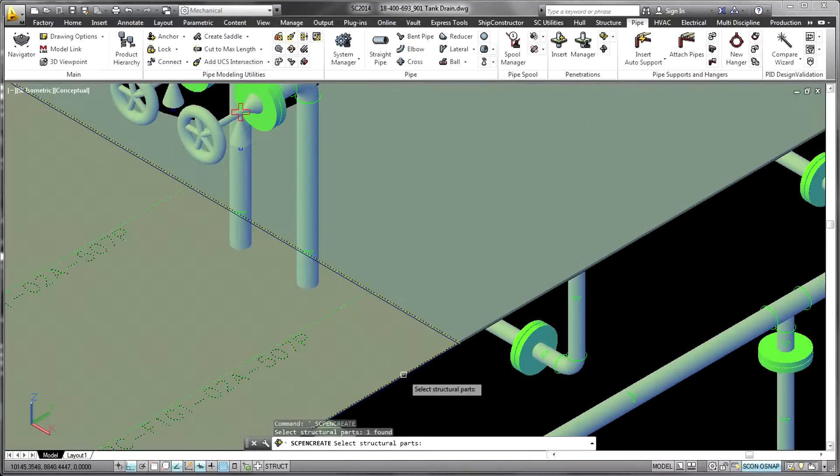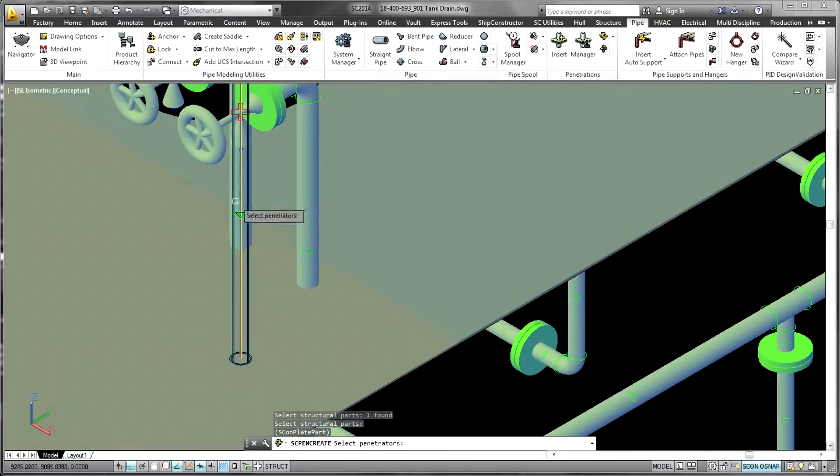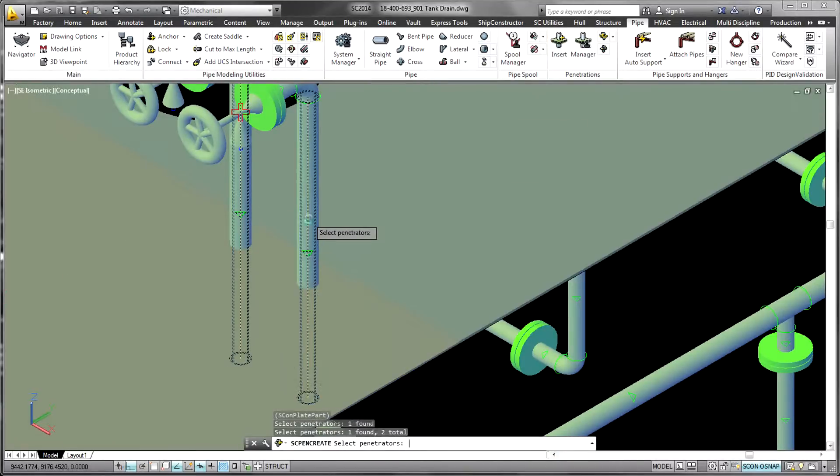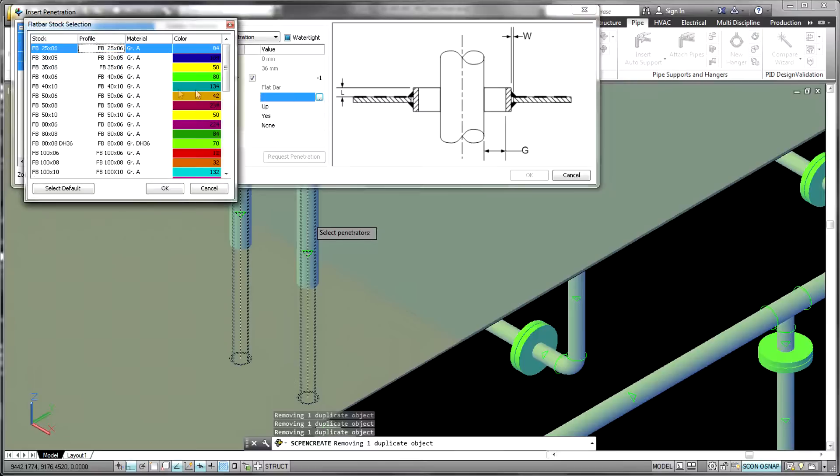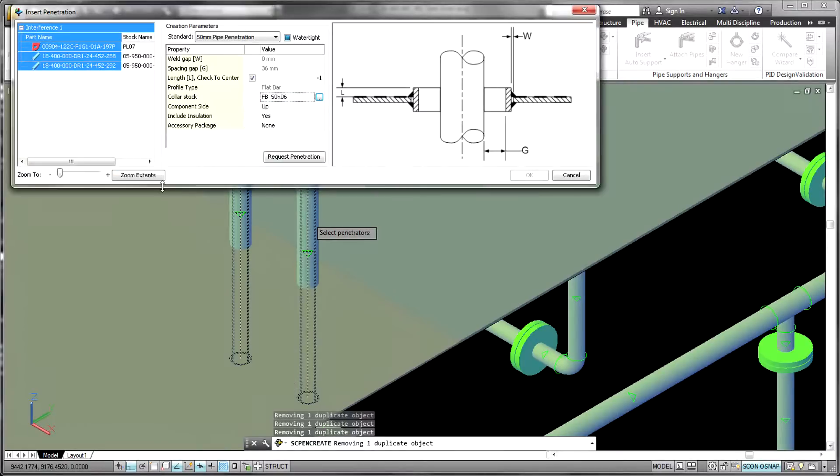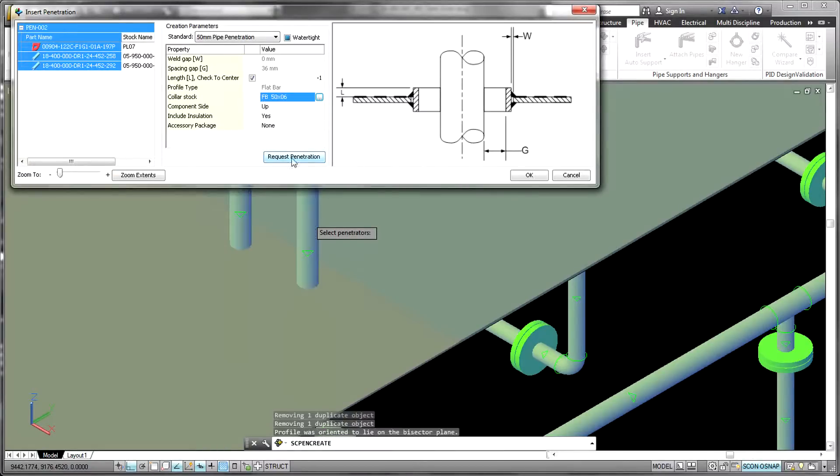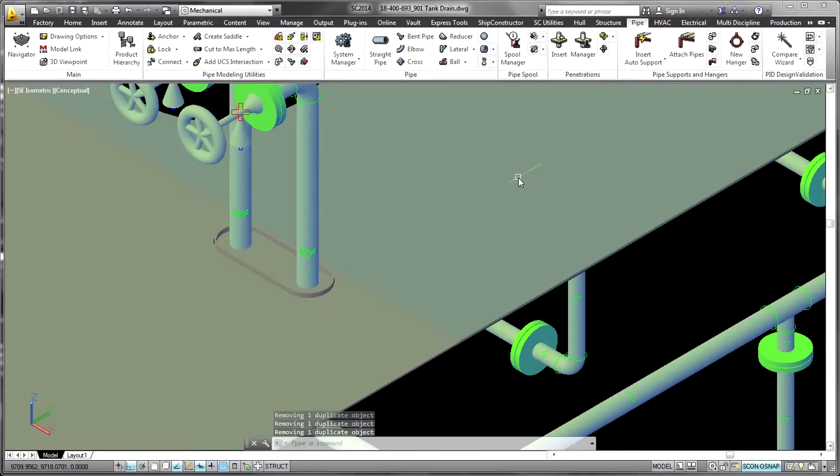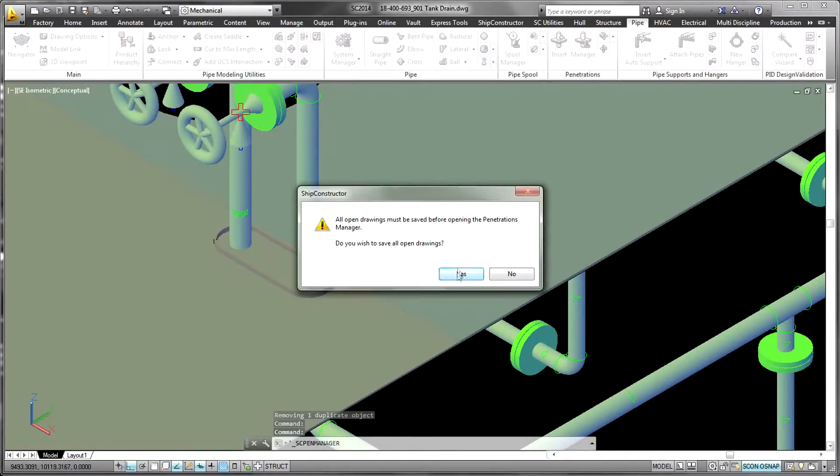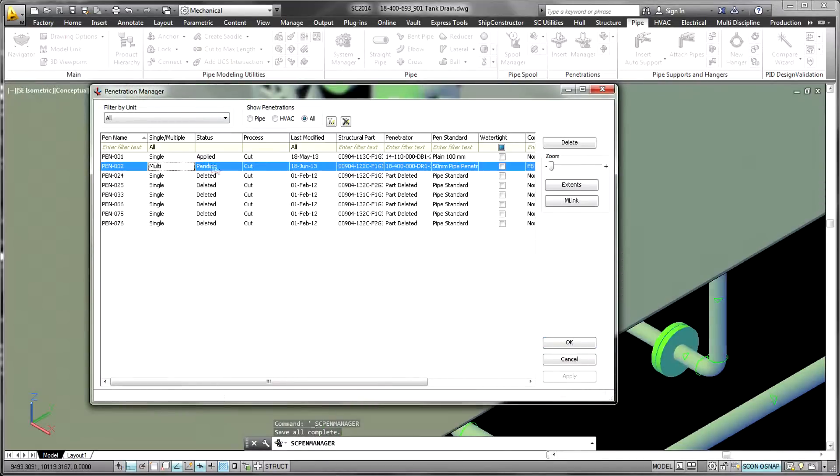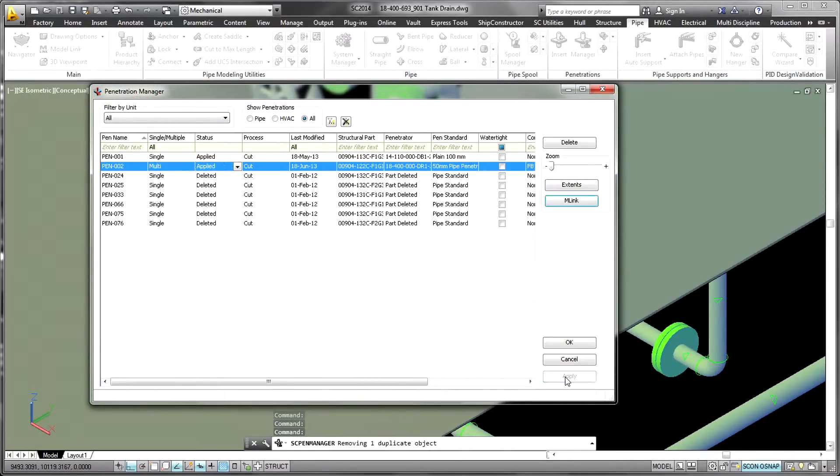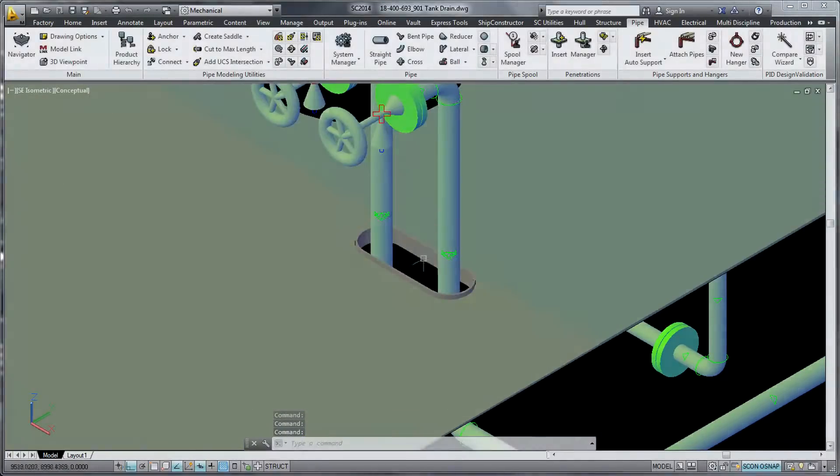Points at which one or more of the distributed systems in the project pass through the structural model are handled via the penetrations product. The permission-controlled workflows in this product allow each penetration to be requested, approved, and applied by the appropriate team.